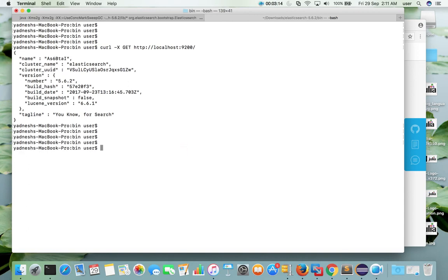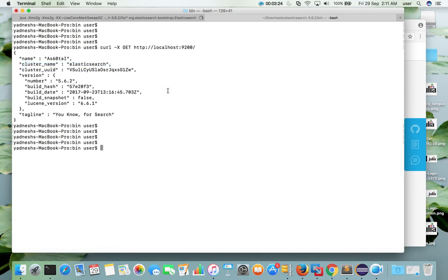So if you want to change this hostname, port or cluster name, you can change it in the configuration file. So this is the location of the configuration file.